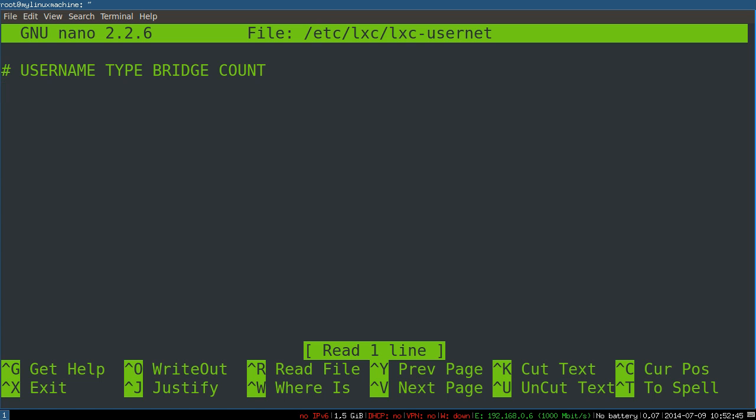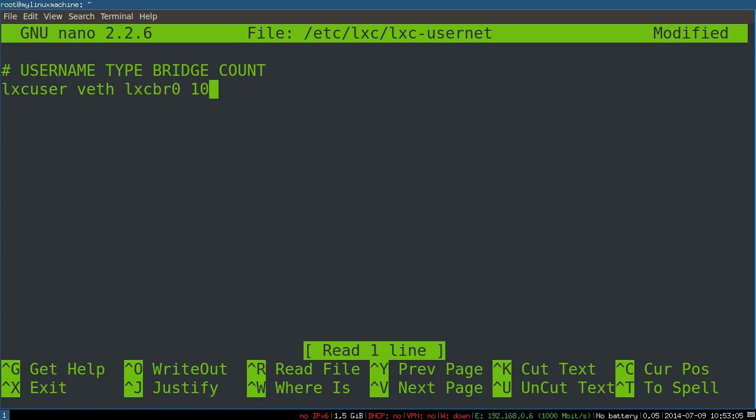We'll do lxcuser, the type will be veth—so virtual Ethernet interfaces—attached to this bridge. You'll have to use whatever bridge name exactly. We'll say this person could have a max of 10 veth interfaces, so basically 10 containers. Save that.